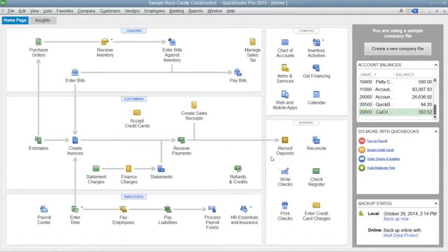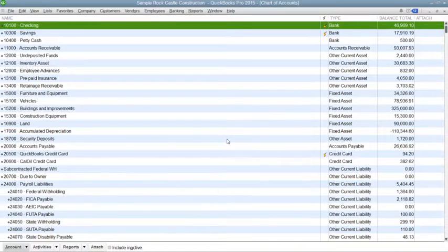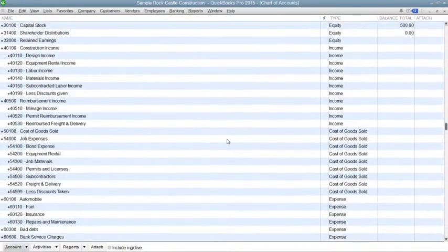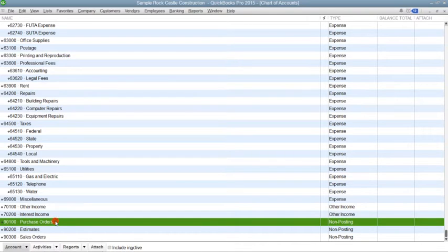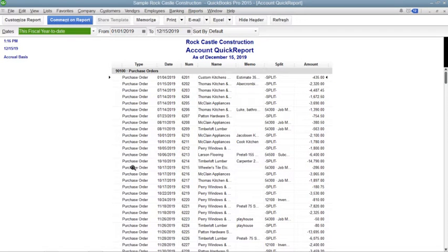Now after you initially create a purchase order, QuickBooks creates an account called Purchase Orders within the Chart of Accounts. This is a non-posting account type created by QuickBooks that does not appear within your balance sheet or income statement. The Purchase Orders account is simply used to produce a quick report showing the current purchase orders so that you'll always know what has been ordered.